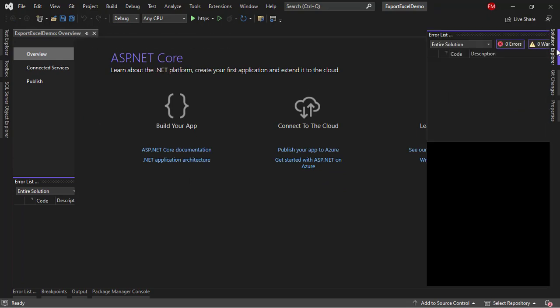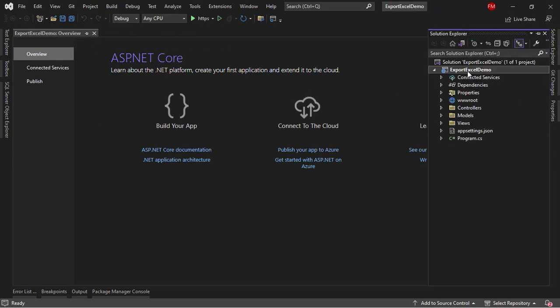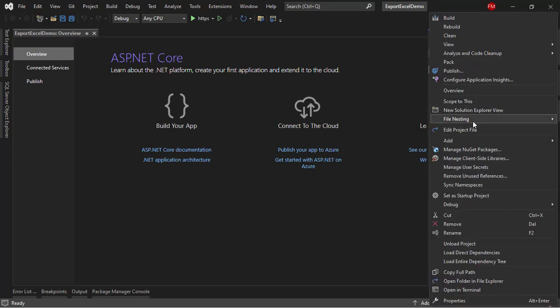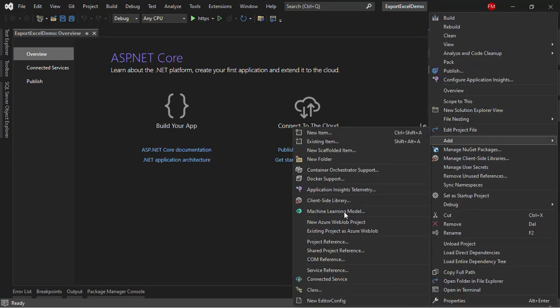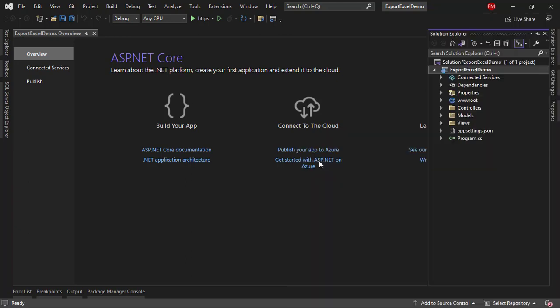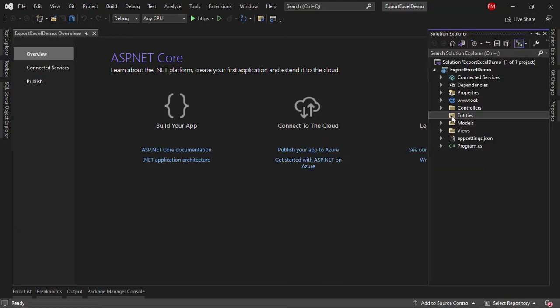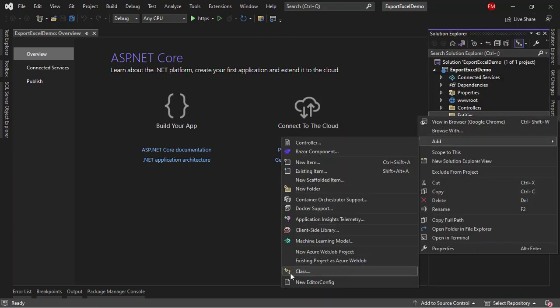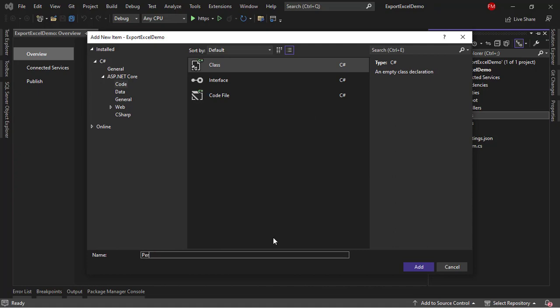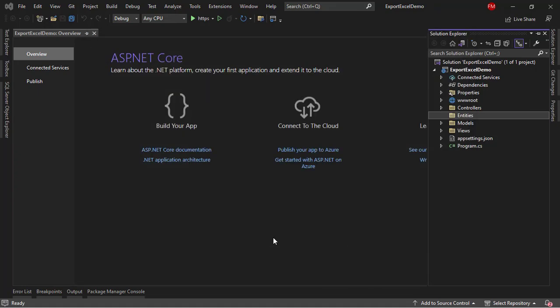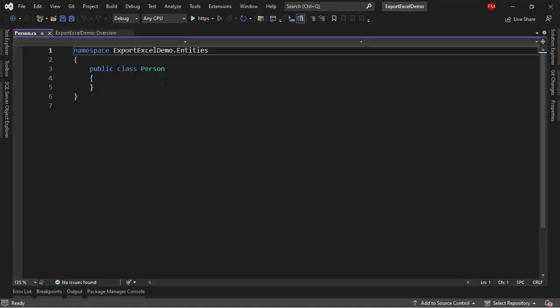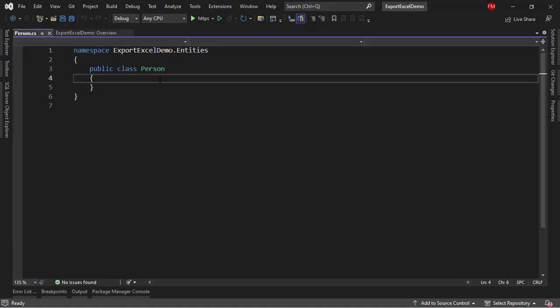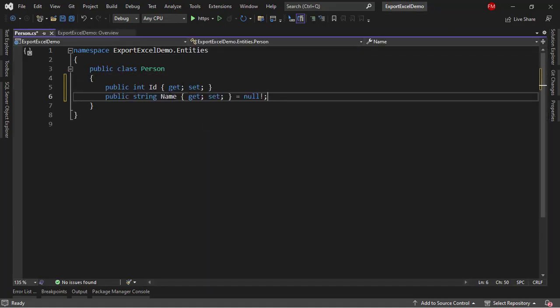Now, let me create an entity. I will create a folder, Add Folder Entities. Right-click on it, Add Class. I'll call it Person. A person will have an ID and a name. And here we have those properties.